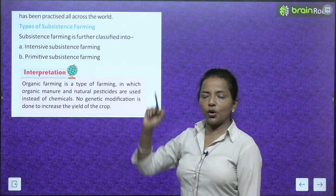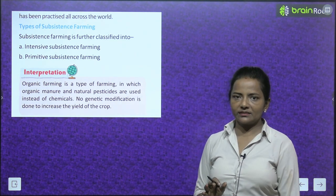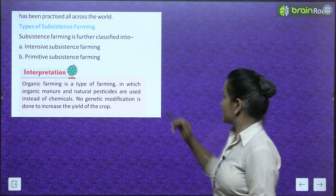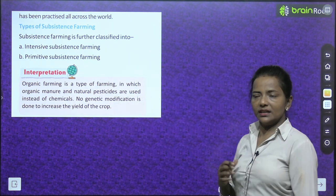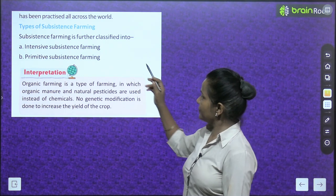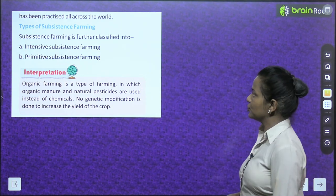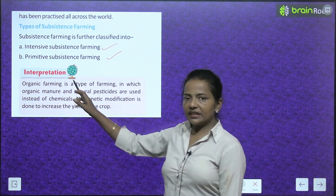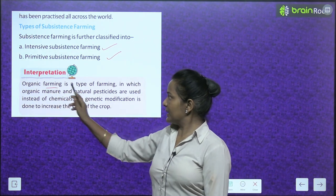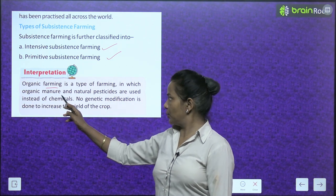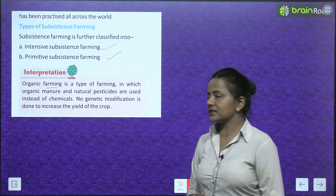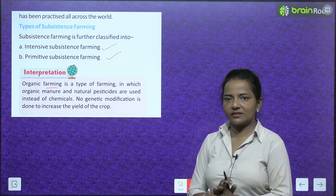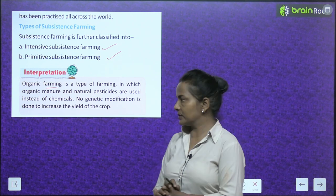Subsistence farming is further classified into intensive subsistence farming and primitive subsistence farming. Notably, organic farming is a type in which organic manure and natural pesticides are used instead of chemicals, and no genetic modification is done to increase the yield of the crop.